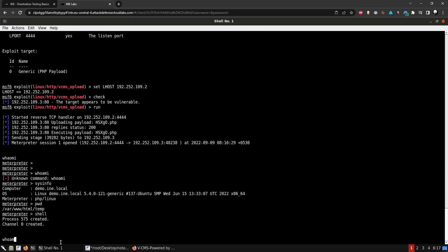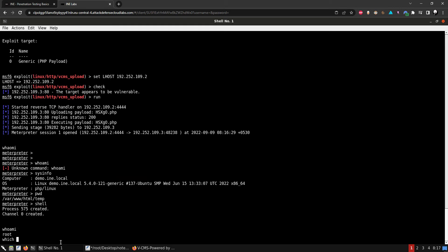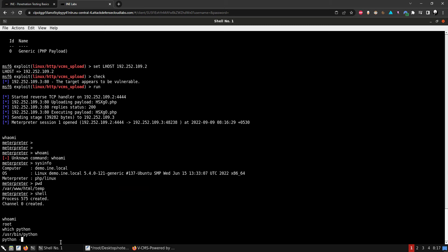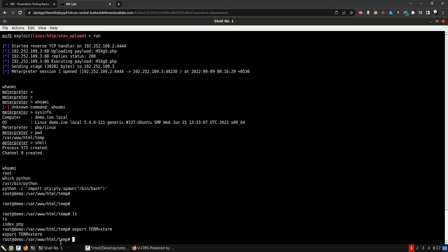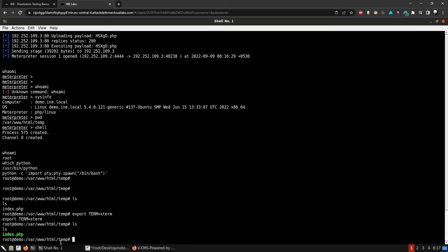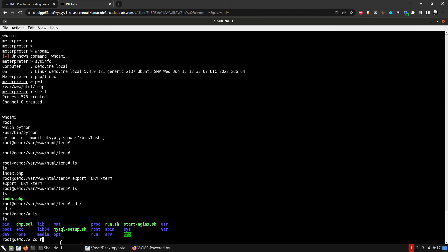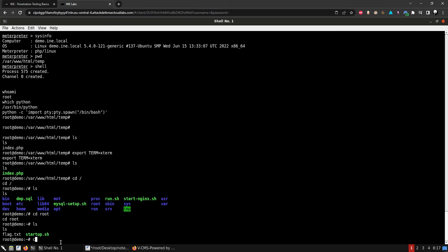We do have Python, so we can use it to stabilize our shell — importing the pty module and using pty.spawn to spawn a bash shell. Then export TERM=xterm for tab completion. Let's list files: index.php is here. Let's go to the root directory and ls — there's the first flag.